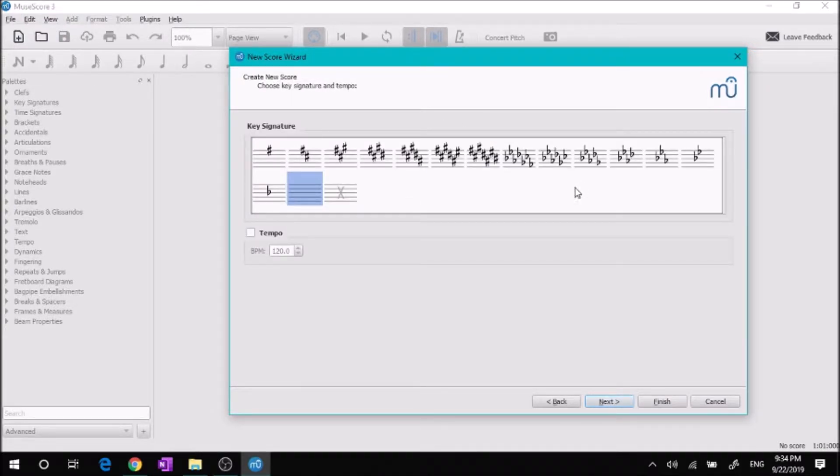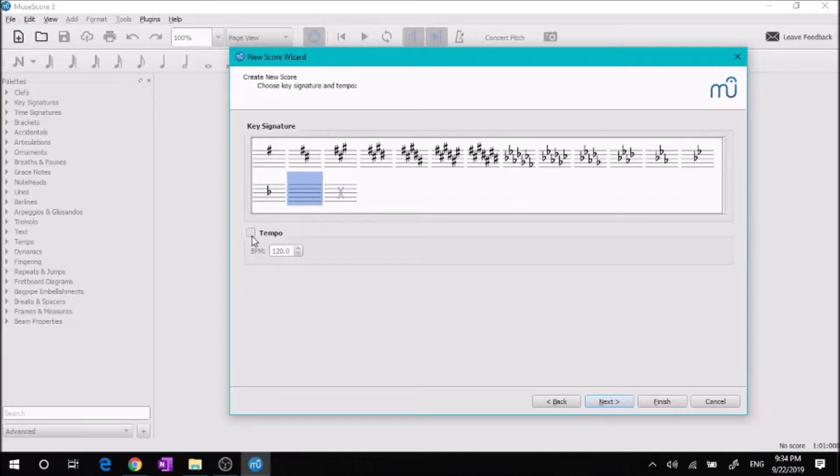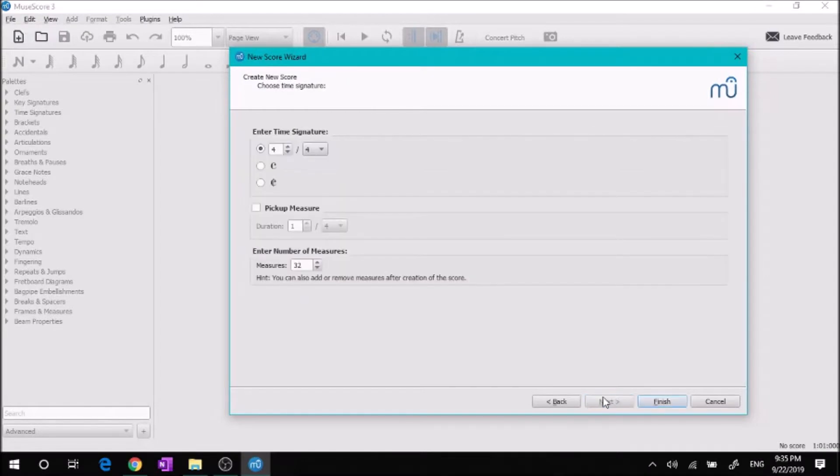When you're done looking at the instruments, you can click next and you can choose the key. If you don't know which key signature you want yet, you can just leave it on this and change it later. If you know how fast you want to go, for example 157 beats per minute, just pick one. The default is 120 beats per minute.